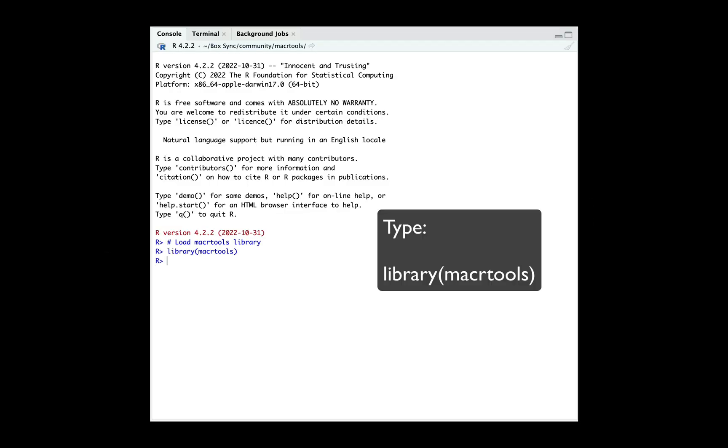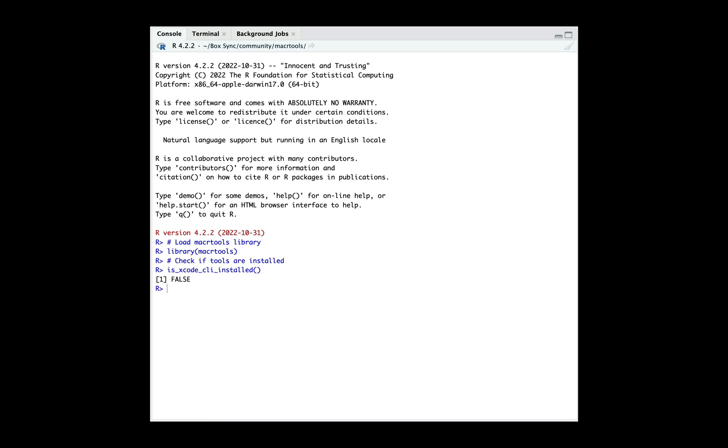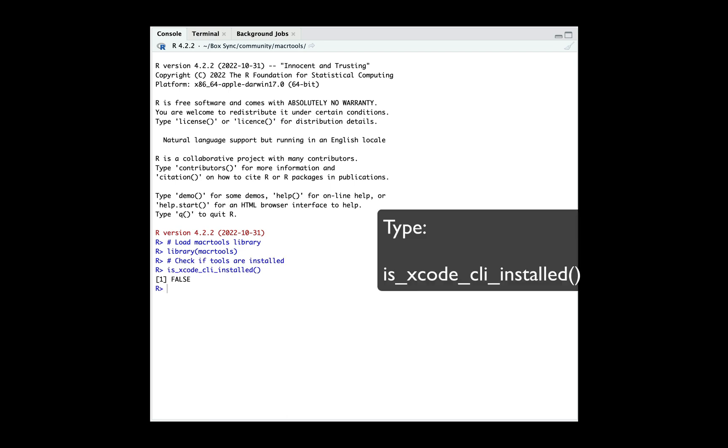Inside of a clean RStudio session, we'll load in our macrtools package. We'll use it to check to see if Xcode CLI is installed, and also gfortran, two dependencies for compiled code on macOS.